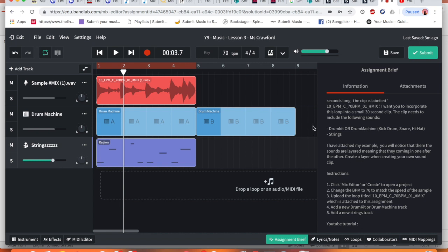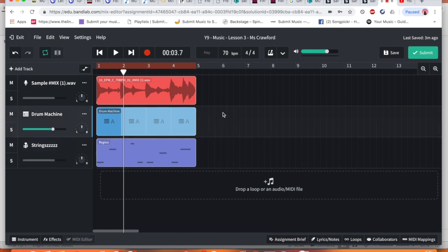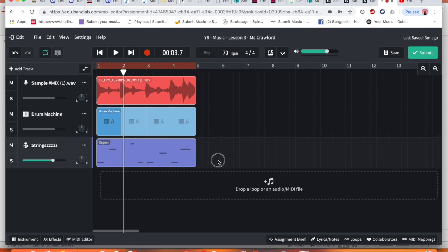So we have done everything so far in the assignment. I'm going to delete this second section because I haven't done anything to it. And what I want you to do is to copy what we have created.